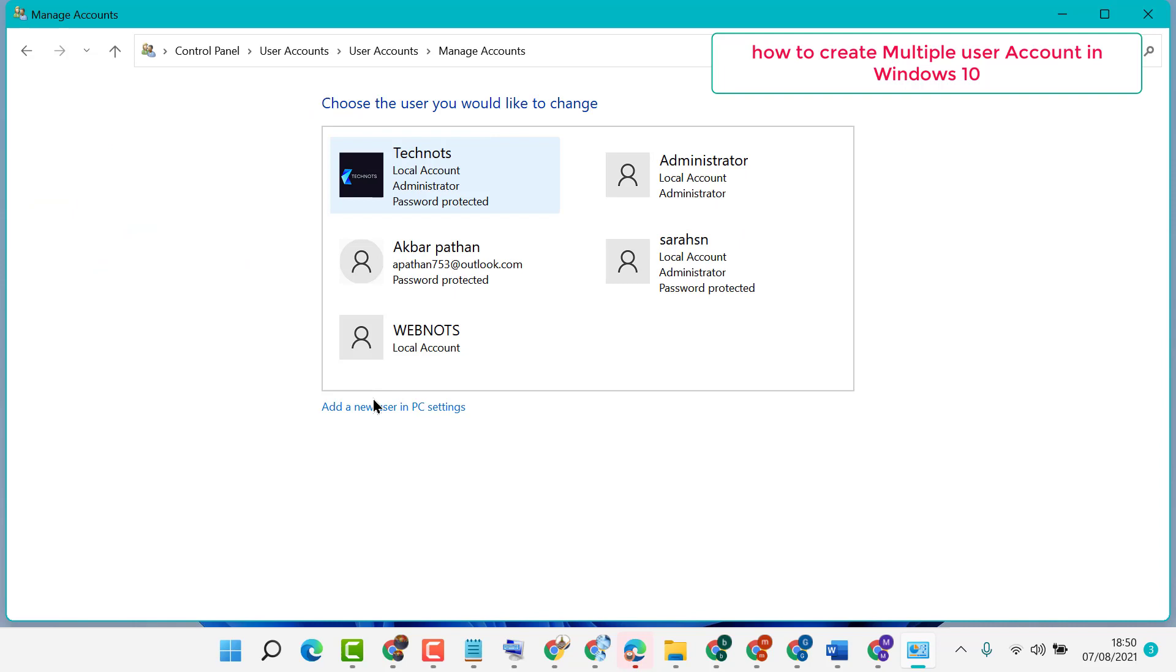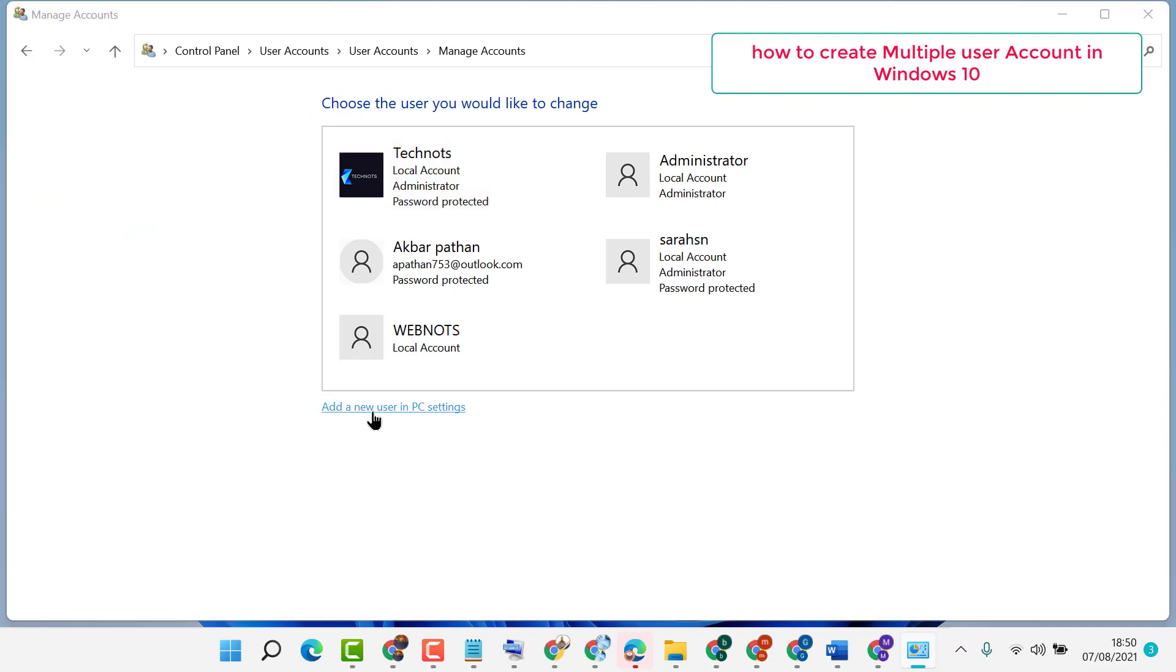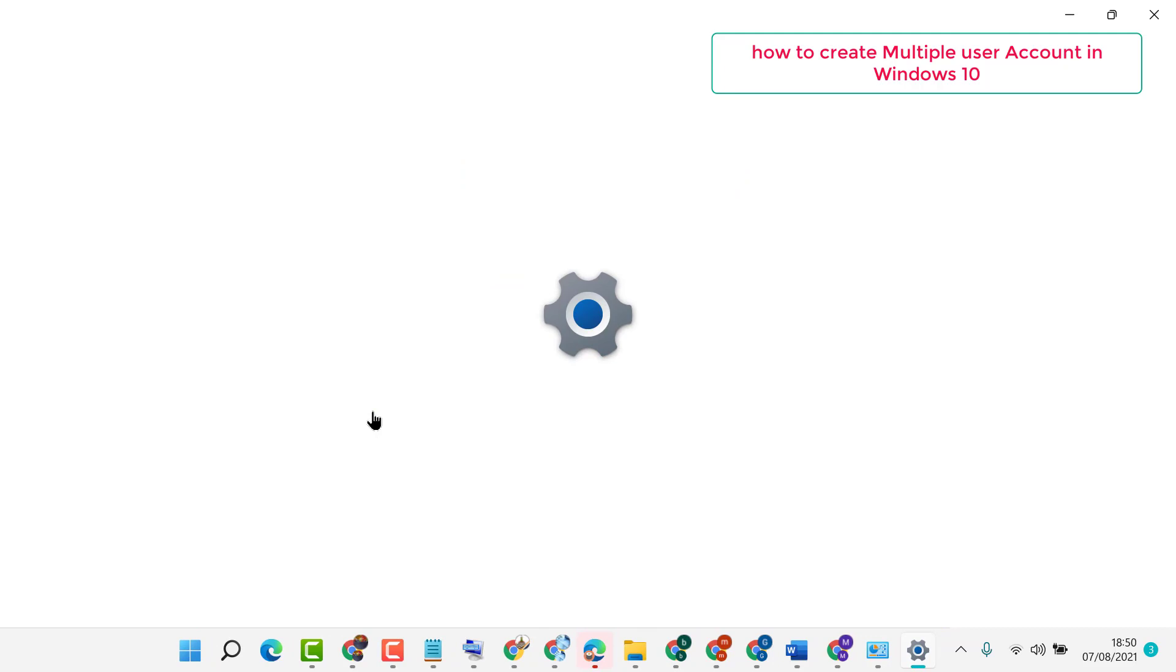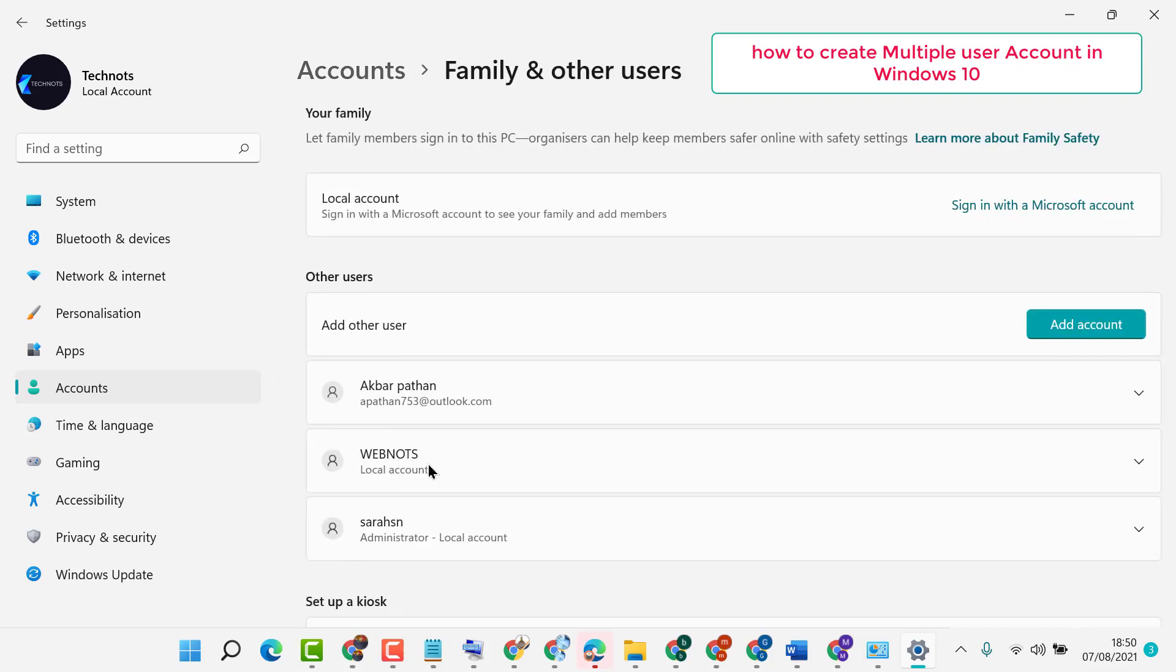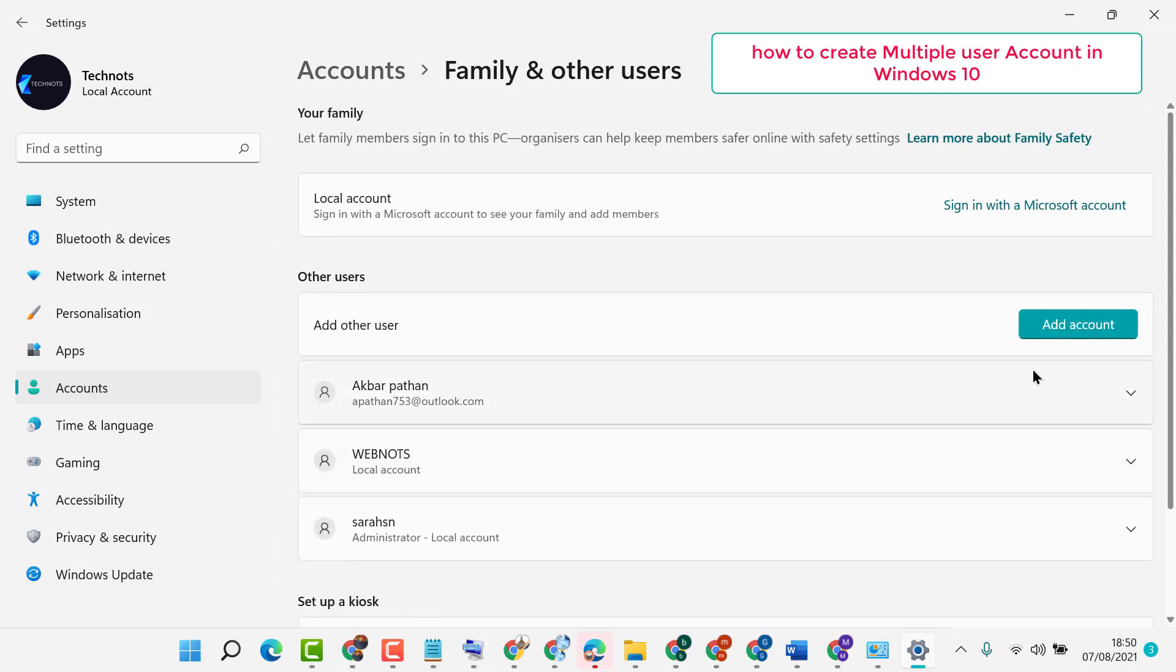Click on Add New User in PC Settings. Now click on Family and Other Users. Add Account.